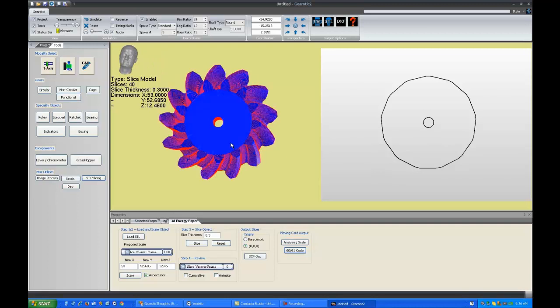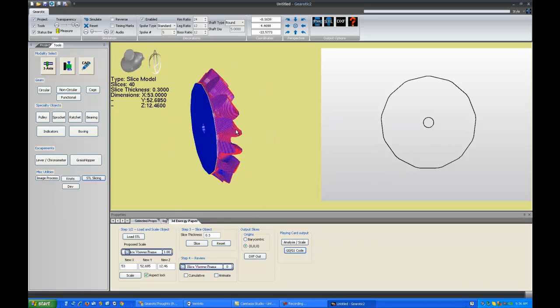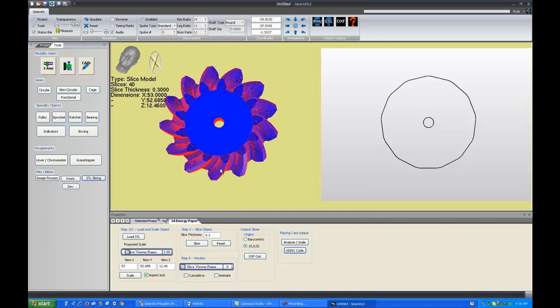In the meantime, I guess that's about it. That's about all you need to know in order to slice up any object you want to any orientation and import it into your favorite CAM program. Thanks and have fun.